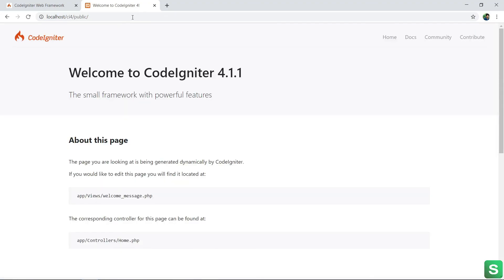See, CodeIgniter folder installed successfully. So this is all about how to install CodeIgniter folder in your localhost.